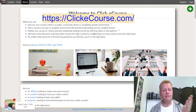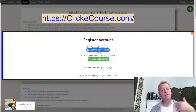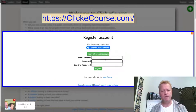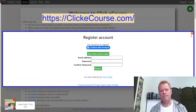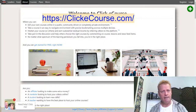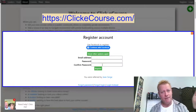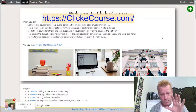When you go to clickecourse.com, you'll see a page where you click the register button. You can continue with Facebook — it'll use your Facebook account, email, and profile picture to create the account. If you'd rather use a separate email, click 'use email and password.' Using Facebook logs you in automatically; using email sends you an activation link to verify your email address.